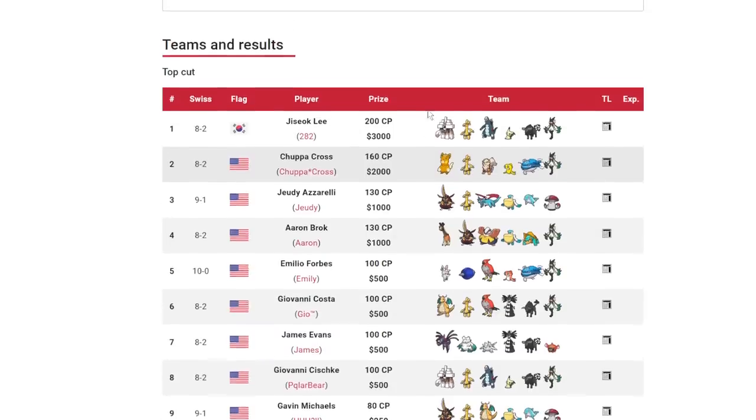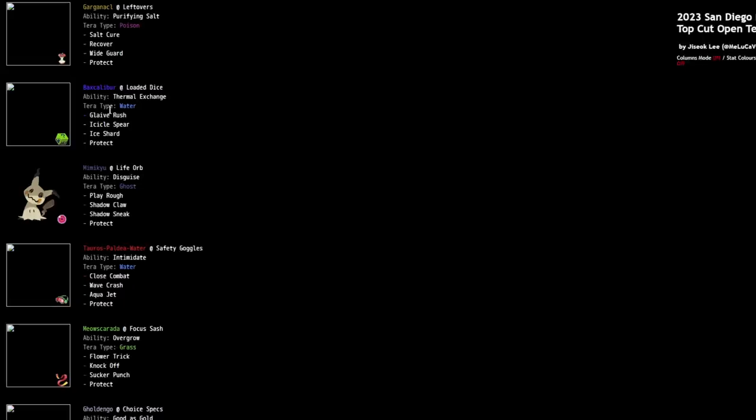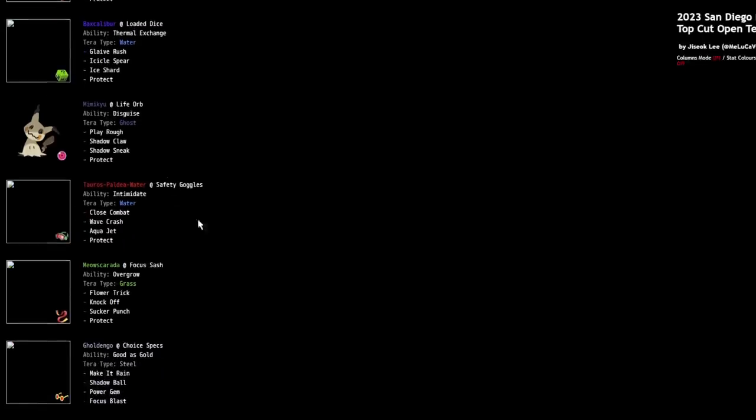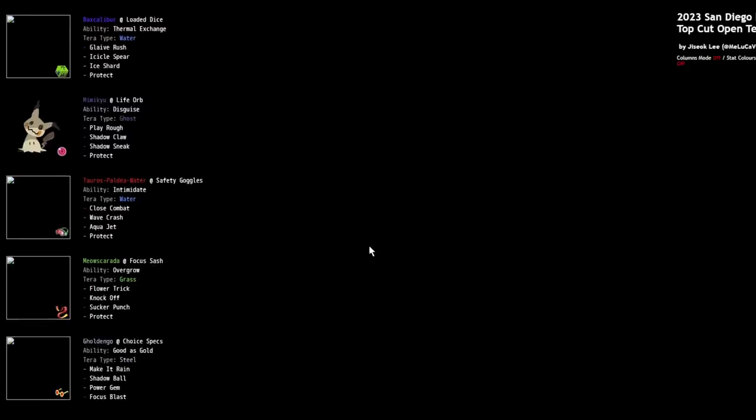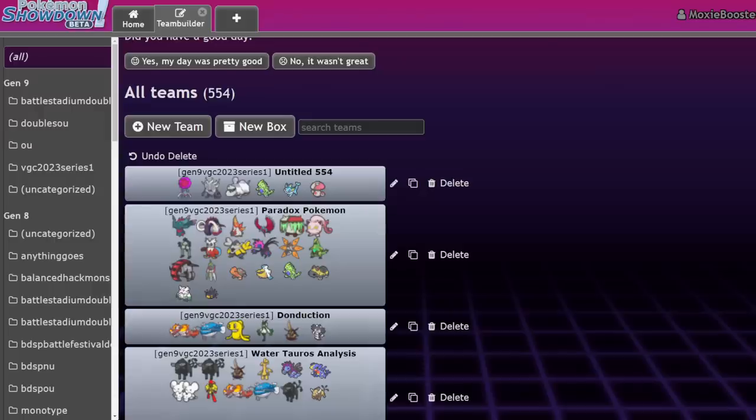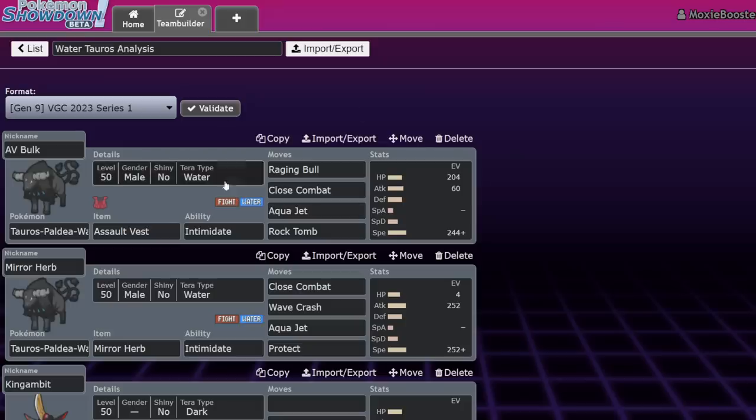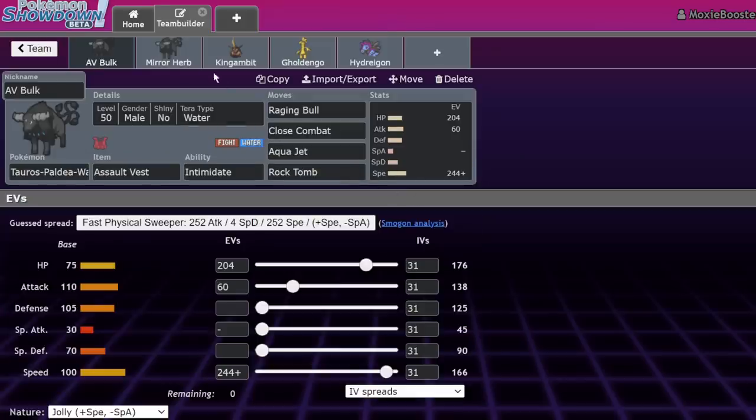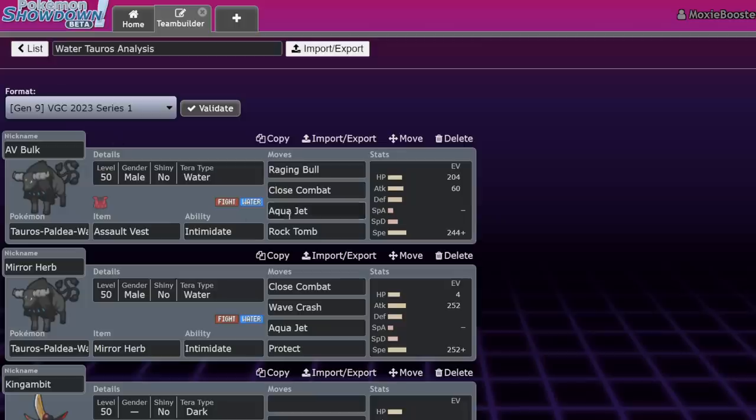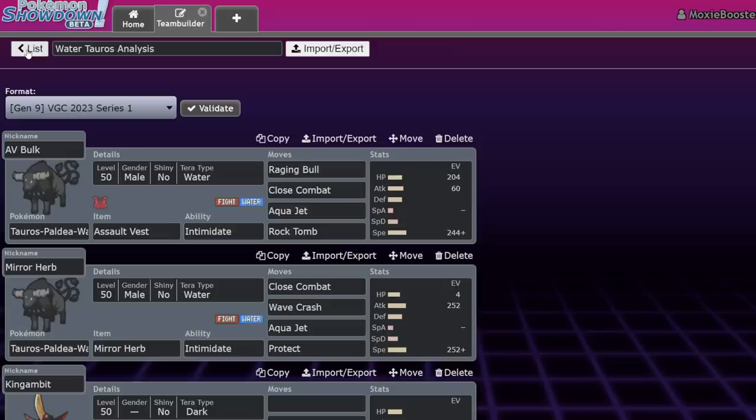Answer my comment question of the day, which is what Pokemon do you think will win the next regionals or what sort of archetype? Anyways, let's get into it. Obviously the winner was Chisok Lee, who ended up running a Garganacl, Baxcalibur, Mimikyu, Paldean Tauros Water, Meowscarada, and Gholdengo lead.